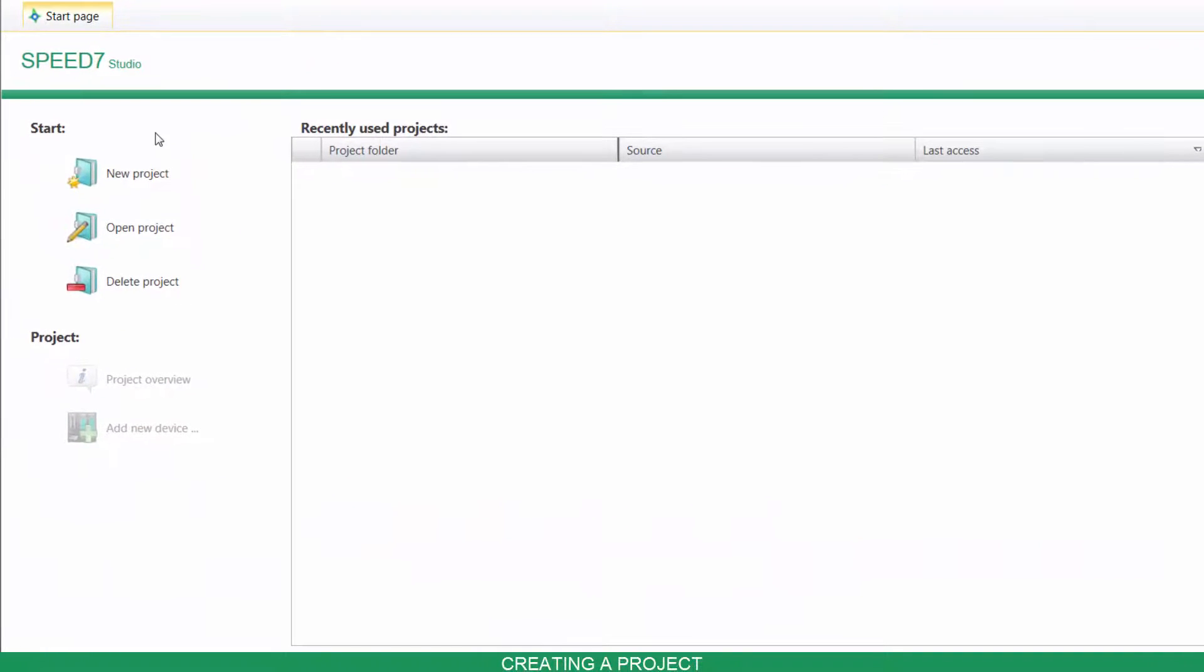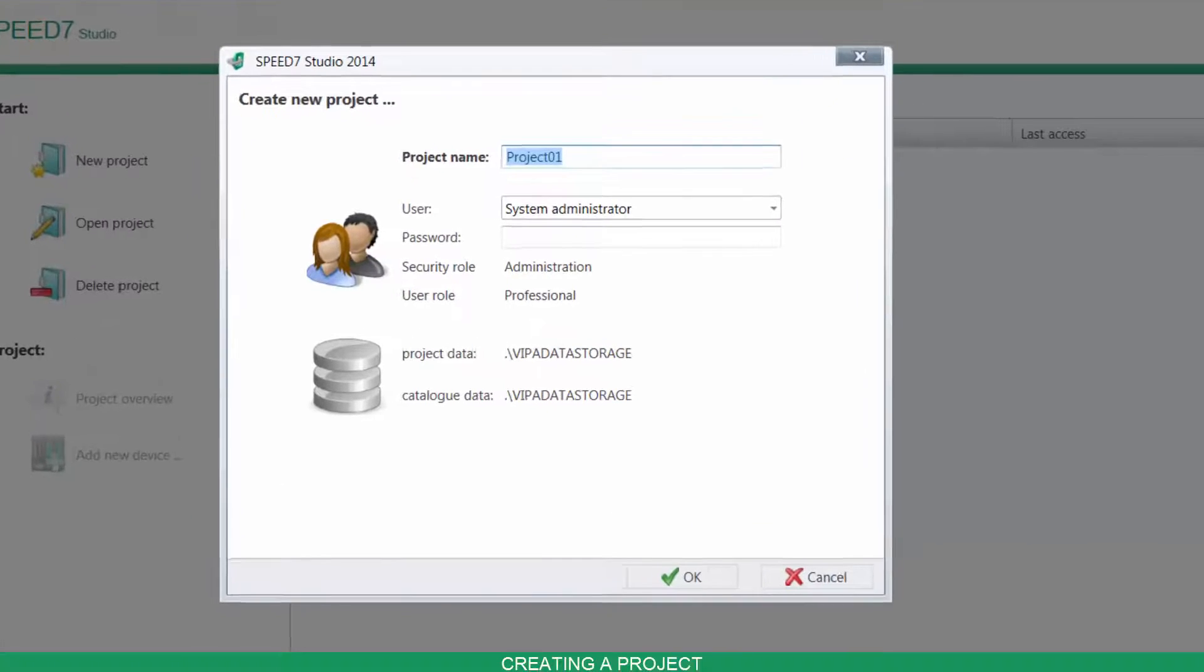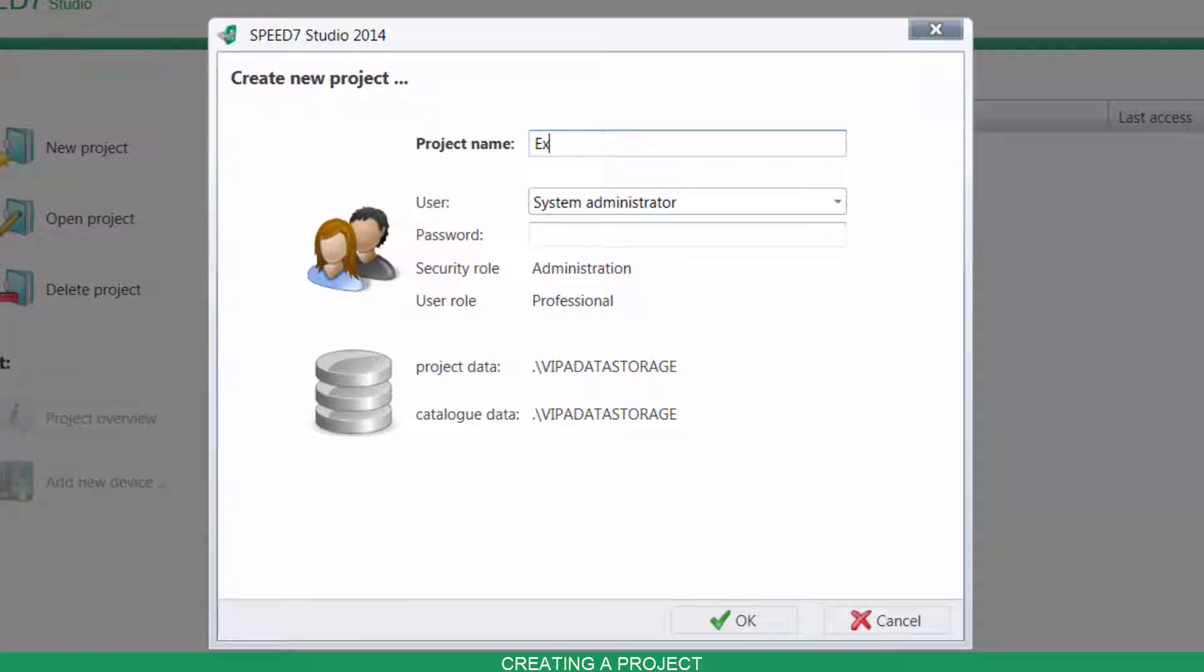To create a new project, click on New Project, give your project a name and then click on OK.